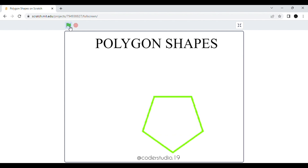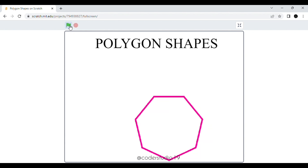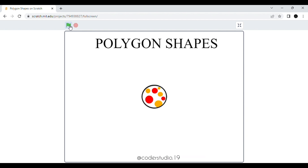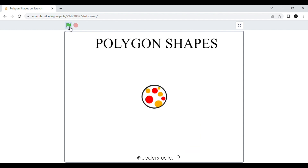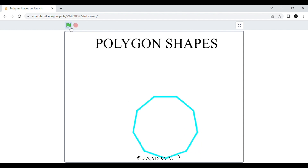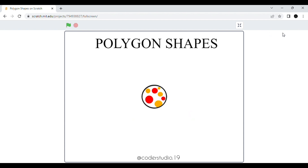Whenever you press number three from the keyboard, it will draw a triangle shape, as there are three sides. Whenever you press number four, it will draw a square. When you press number five, it will draw a pentagon shape, and so on. I hope this video will be helpful to you. If you like this video, please give a big thumbs up, like, share, and subscribe to my channel for more videos. Without wasting any time, let's jump into the video.